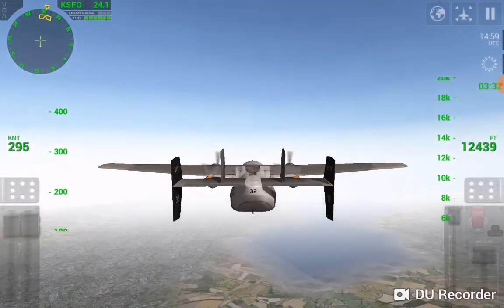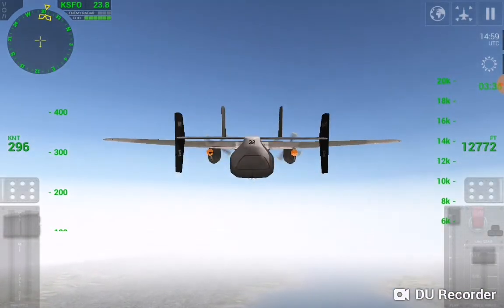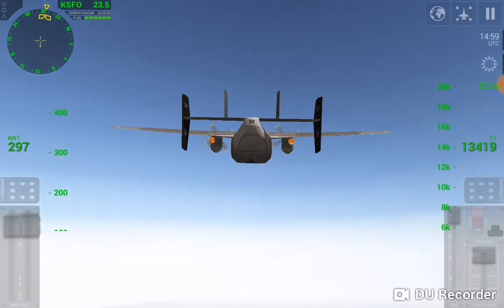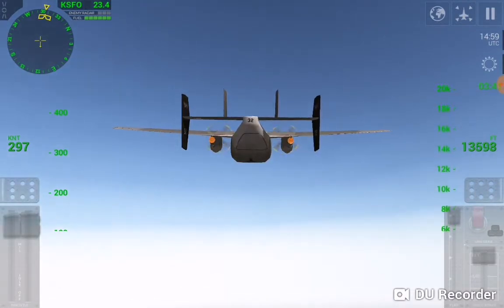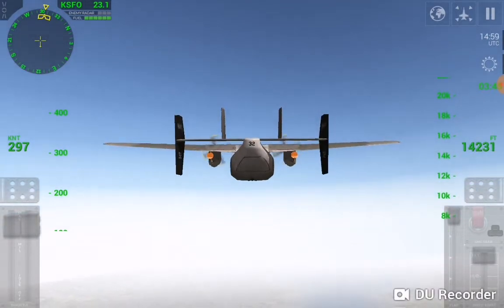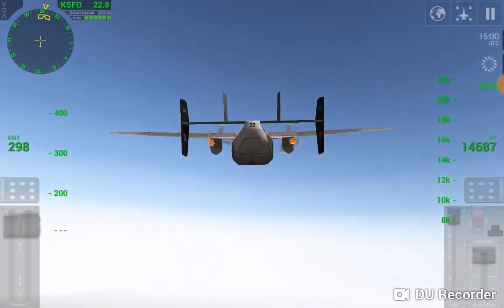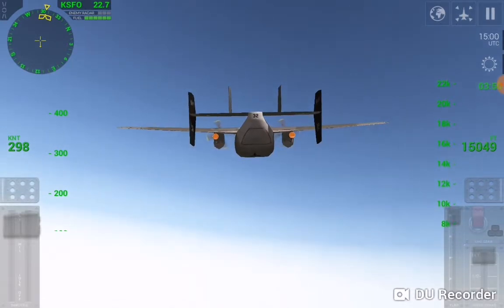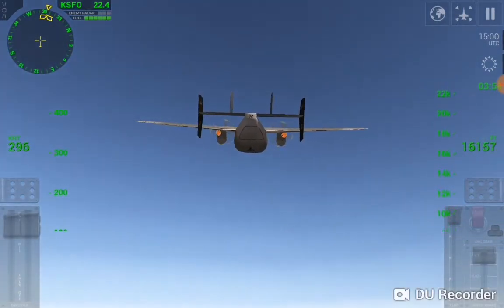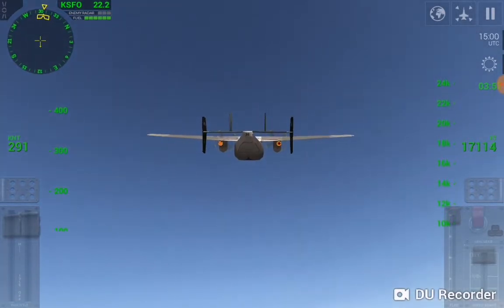I am going to climb up to around 20,000 feet and demonstrate a stall procedure. Straight climb up to 20,000 feet and I will demonstrate stall at 20,000 feet.